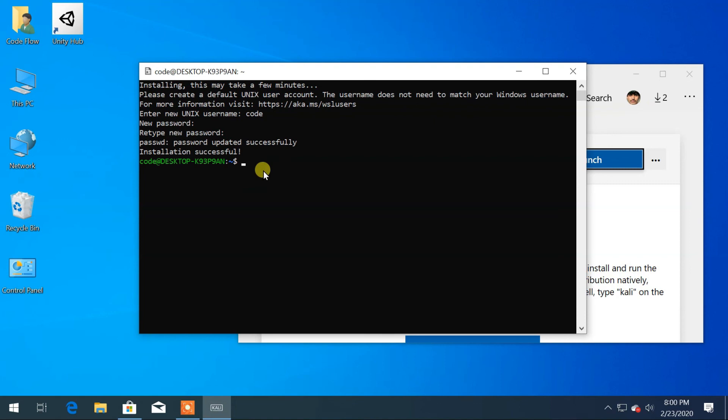Now you are ready to use Kali Linux on Windows. Thank you for watching. If it solved your problem then please like, share, and subscribe the video. If you have any problem then comment below.